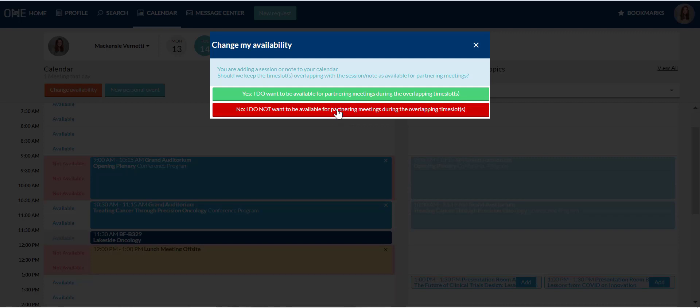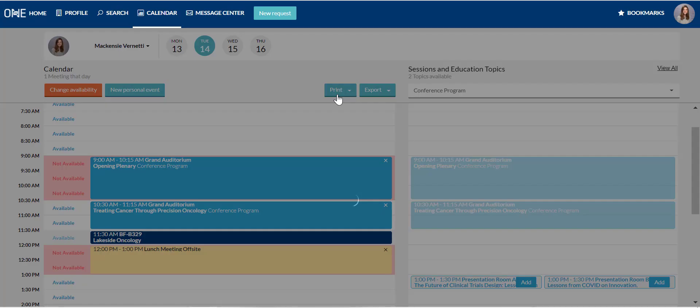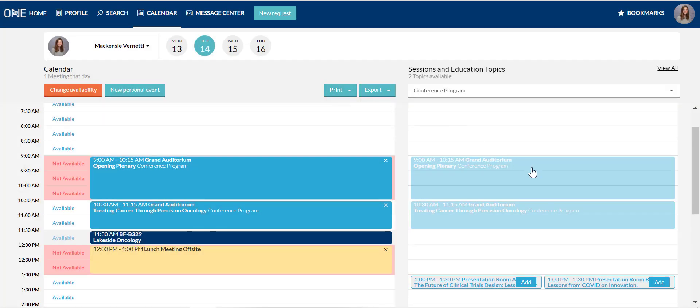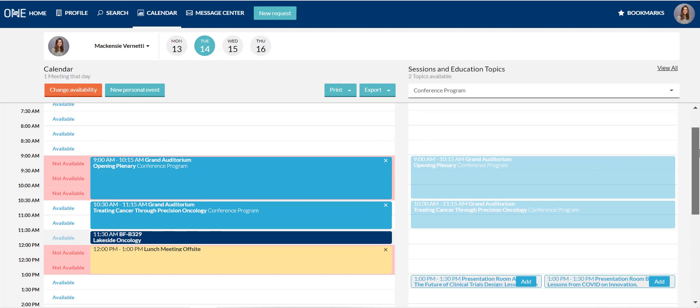This is important. If the session is top priority at that time, click no to ensure a meeting doesn't get scheduled during it. If you're interested in the session but would take a meeting during that time, click yes and your calendar will be available for meetings during that time slot.